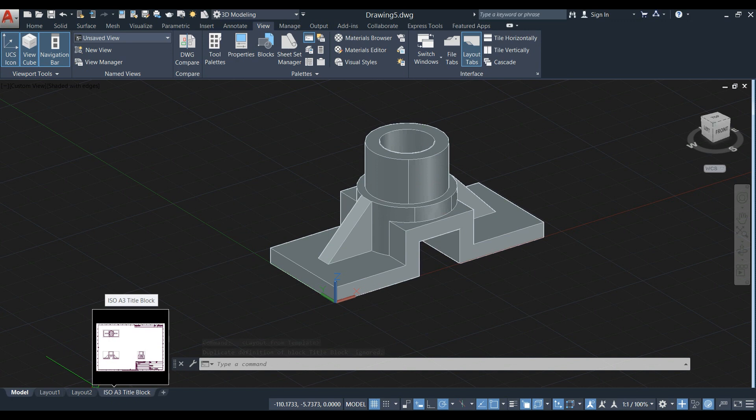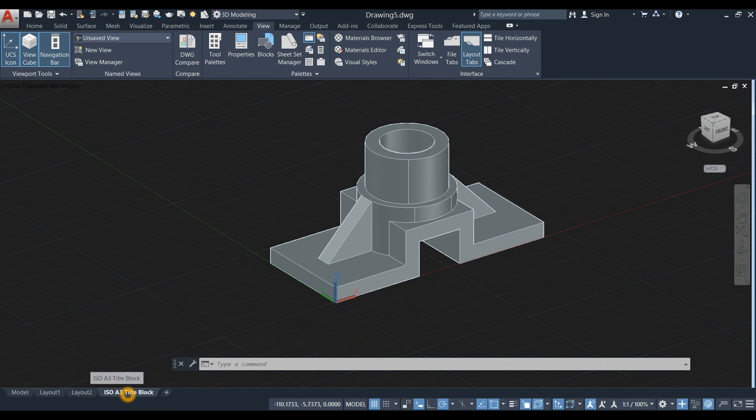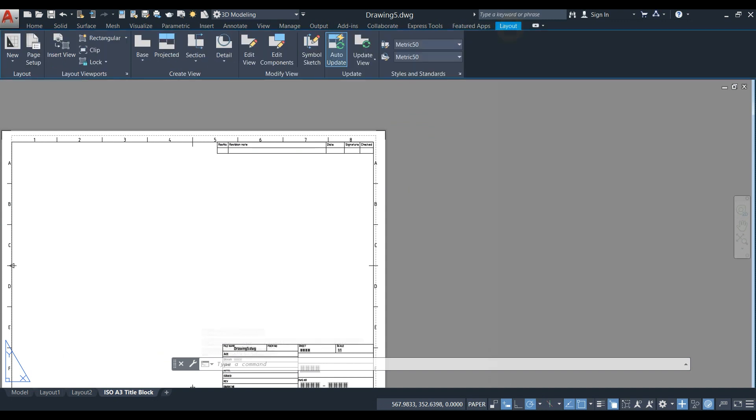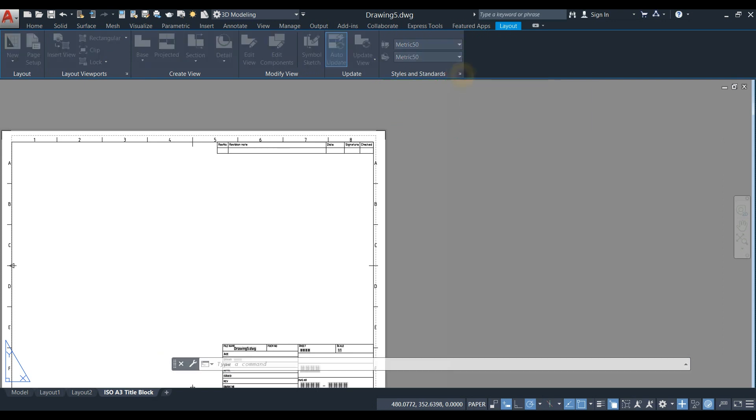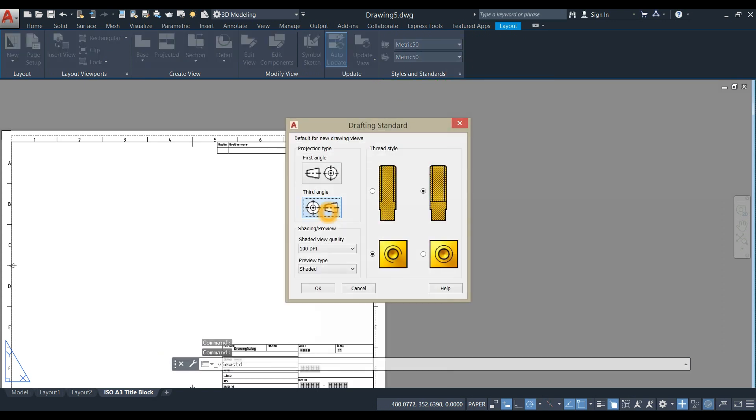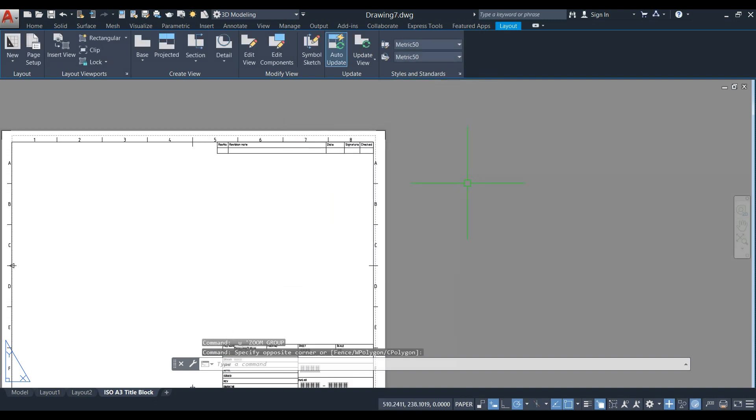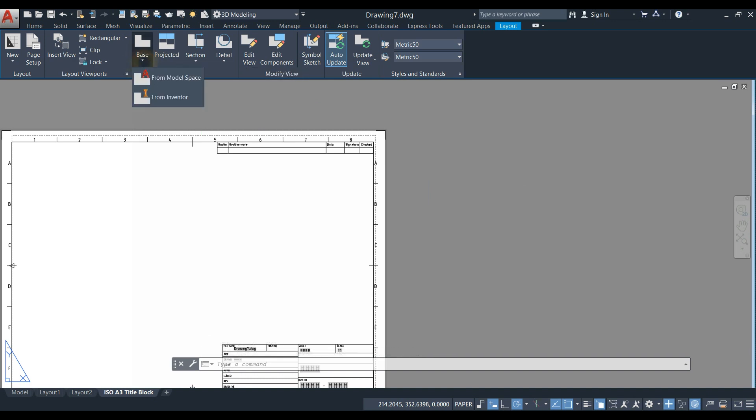Click ISO A3 Title Block and click Layout. For Styles and Standards, click this flyout and select Third Angle Projection, then click OK. Inside the Create View panel, you can find Base.